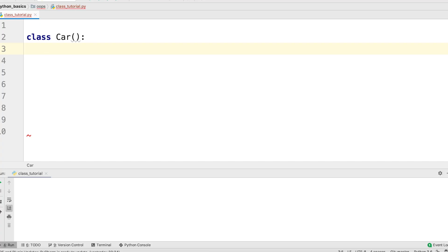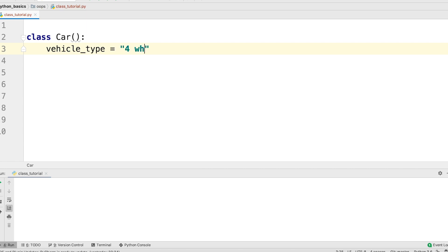To define a class attribute, we can do something like this. So let's say we define a class attribute called vehicle type. So I can say vehicle type and assign it four-wheeler. That's what the example we were talking about.